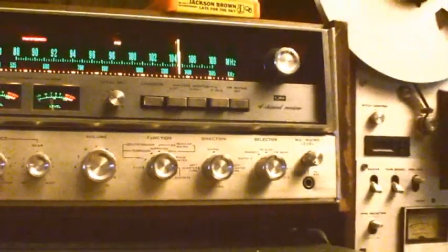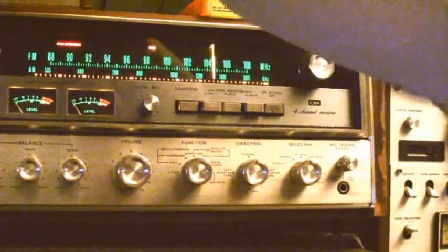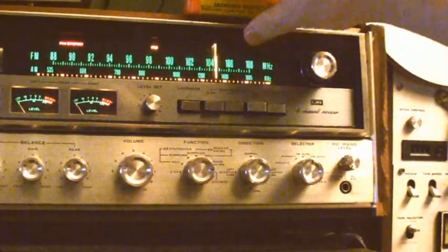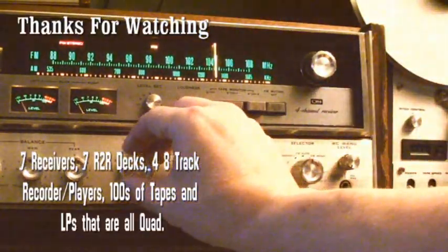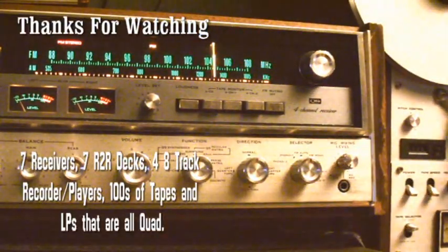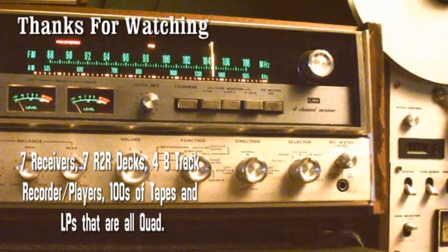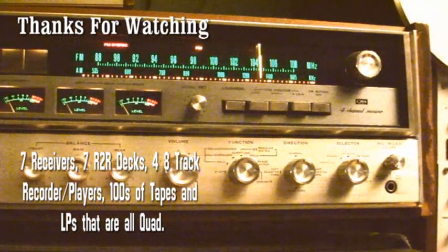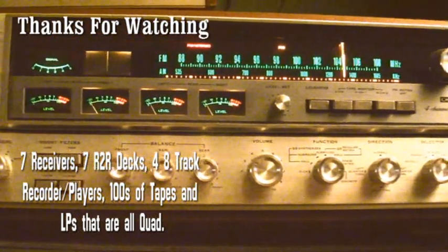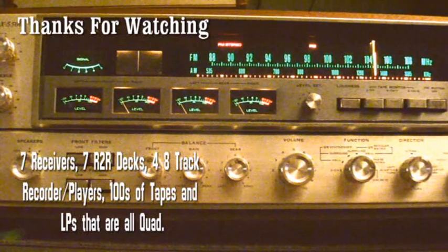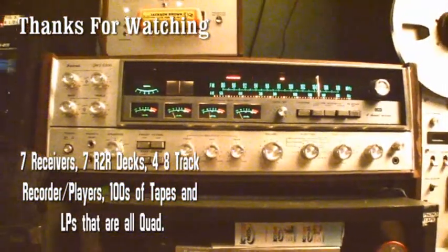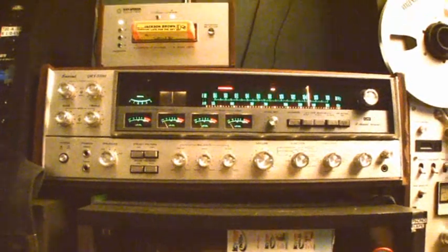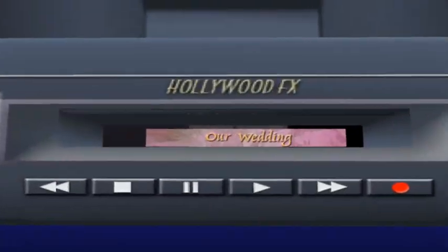So let me switch these tapes again, a little music while we're watching this. Jackson Browne quad 8-track, Player for the Sky album. And that is the Sansui QRX 3500.